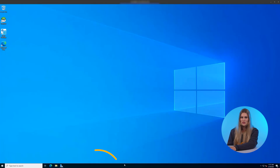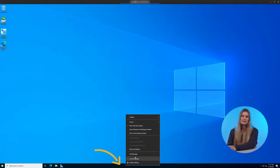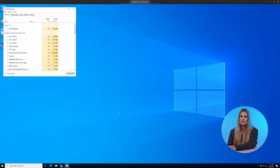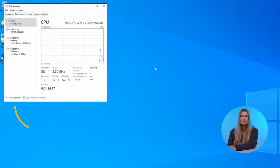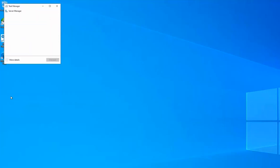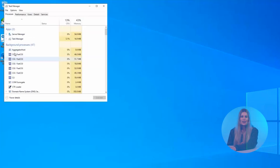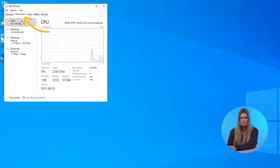For Windows VPS users, the quickest way is via the built-in Task Manager. Just right-click the taskbar and choose Task Manager, or press Ctrl+Shift+Esc to open it. If you only see a simple view, click More Details. Now switch to the Performance tab.